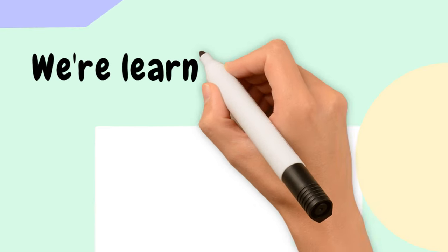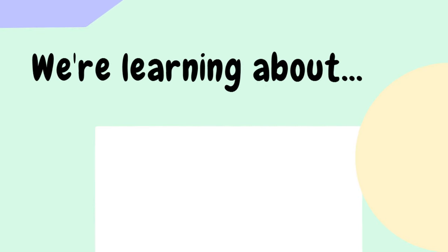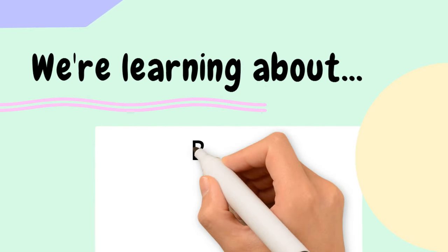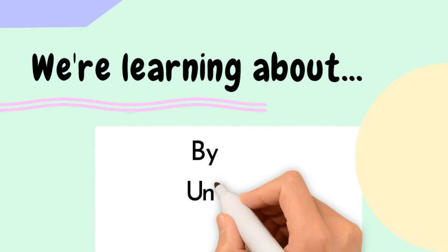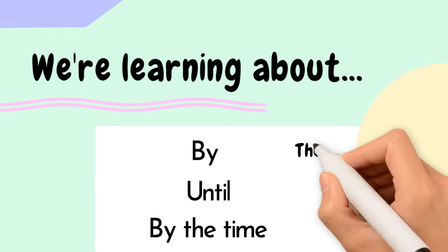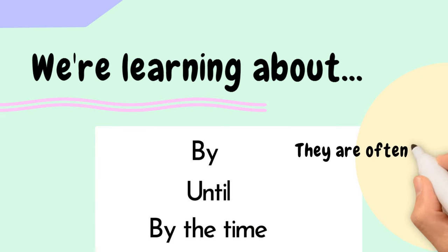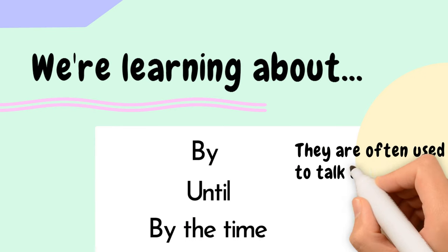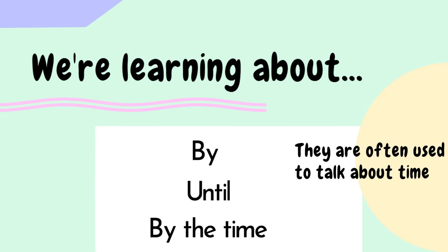we're going to explore the differences between by, until, and by the time. These are common English prepositions that are often used to talk about time. By the end of this video, you'll have a clear understanding of when to use each one.